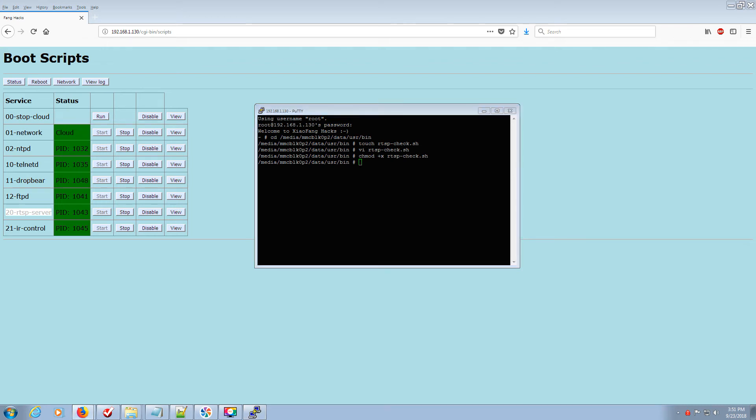The next step is to go into a different directory and create a 99.rtsp.check script. This will actually show up in the boot scripts. Enter. Very easy.